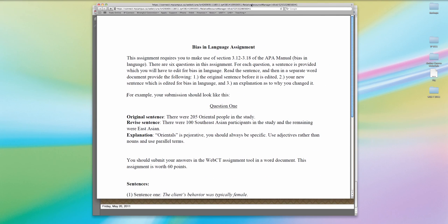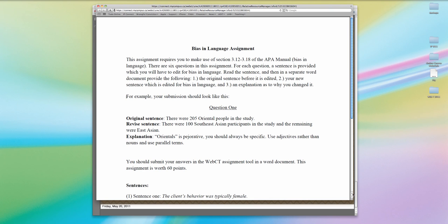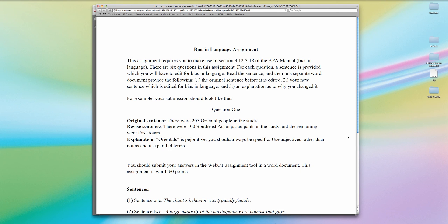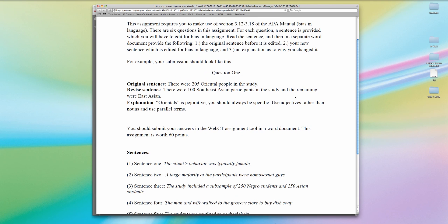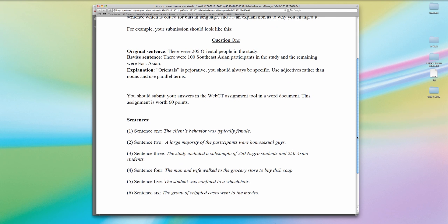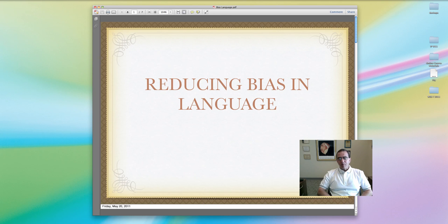Let's look at the assignment you're going to have — the biased language assignment. The instructions show you where in the publication manual to find the descriptions of biased language, the explanations, and the recommendations for how to fix it. We give an example of a broken sentence, a fixed sentence, and then an explanation. We are giving you six broken sentences, and we want you to revise each sentence so that it has non-biased language, and to provide an explanation of why you fixed it and what was wrong. Remember, in our social science writing, precision is extremely important. When describing persons, choose words that are accurate, clear, and free from bias.